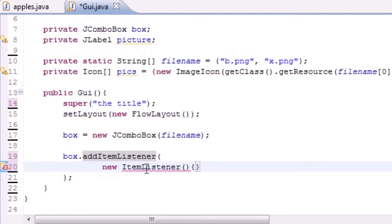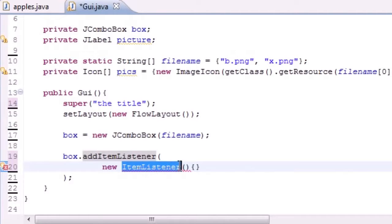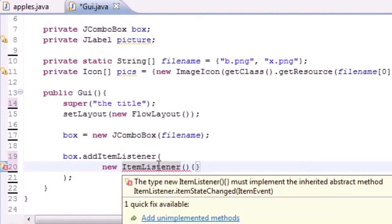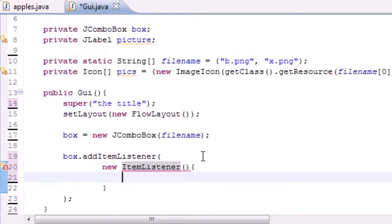So again, since we named an anonymous class that implements ItemListener, we need to use that method, and that's called itemStateChanged as you can see right there. So what this class has to have in there is only one method, so let's go ahead and create it right now.